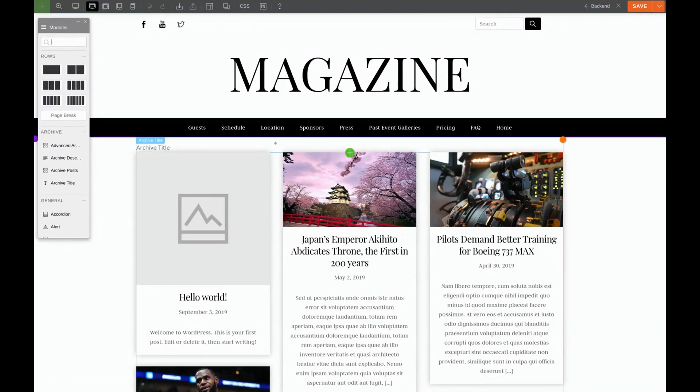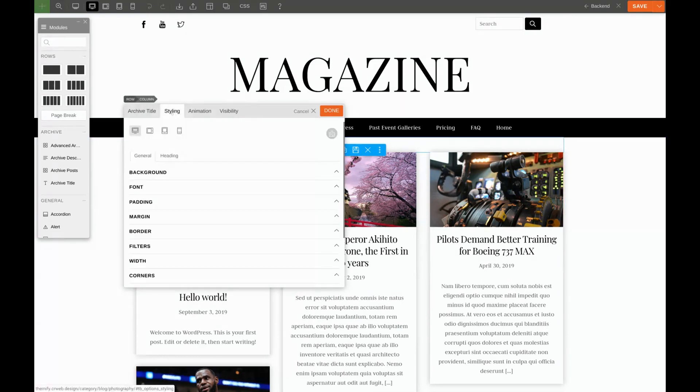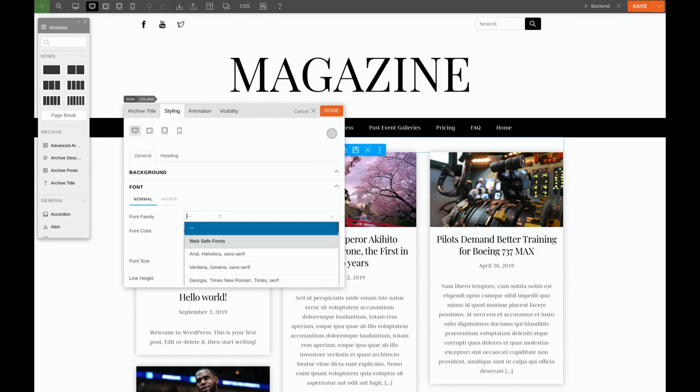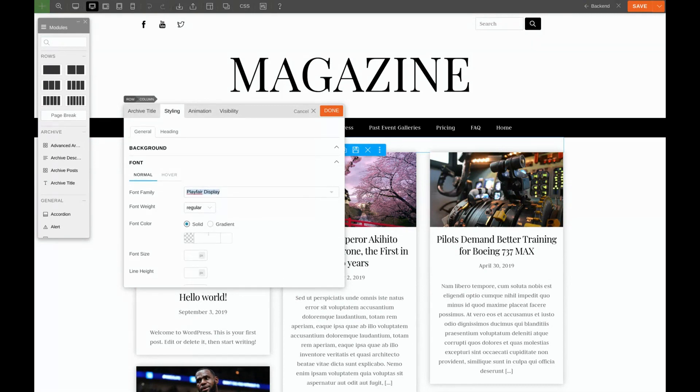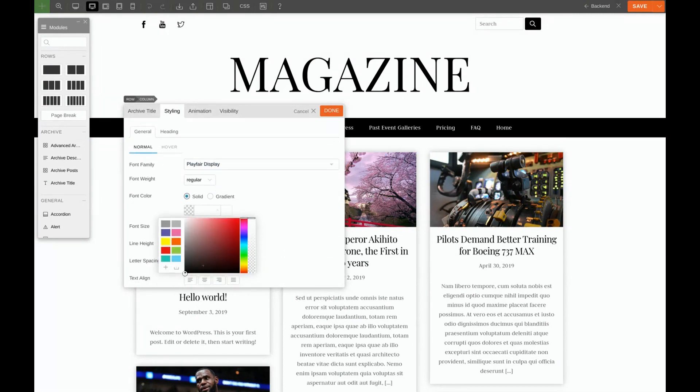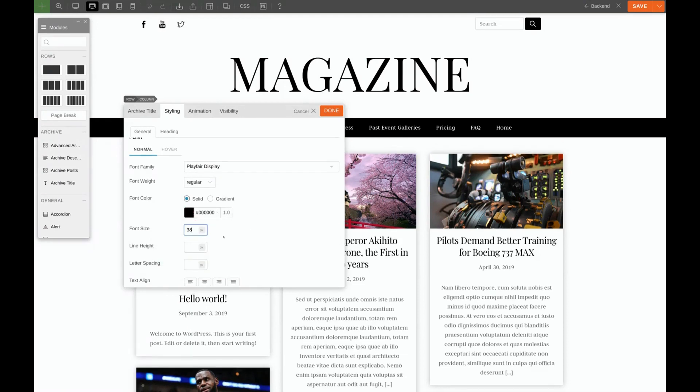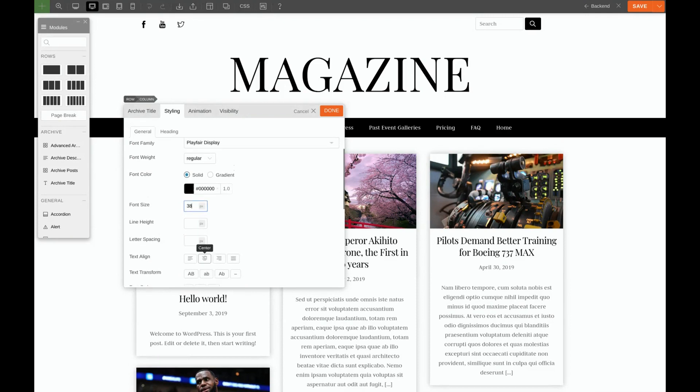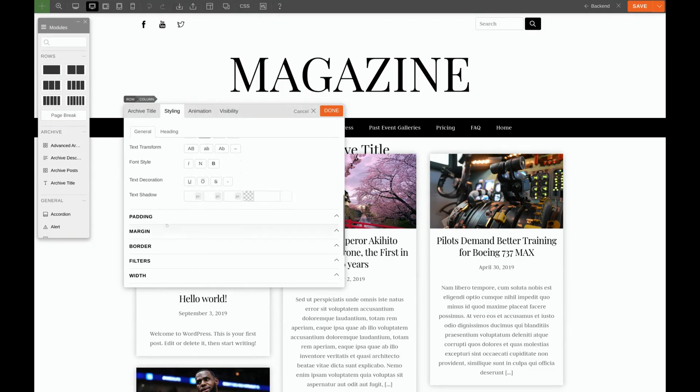We'll click the pencil for the archive title. And go to styling. For font, we want Playfair display. We're going to make the color black. 38 pixels. Centered.